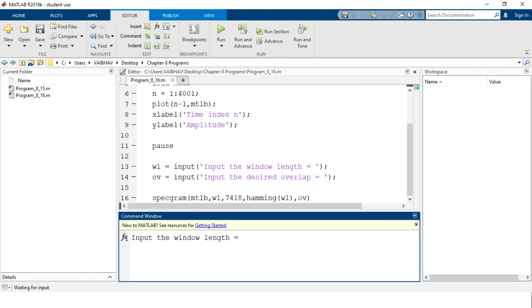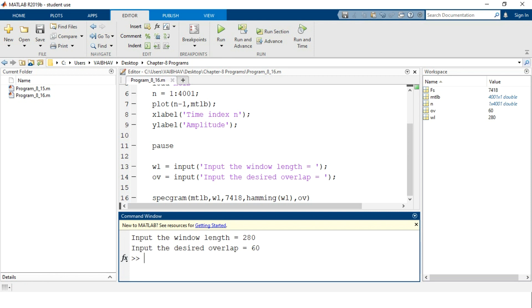After pressing any key, the command window asks for the window length. We provide a window length of 280 samples and a desired overlap of 60 samples, then press Enter. After entering the values, we can see in the workspace that five variables have been generated: 'fs', 'mtlb' (4001-by-1, double), 'n' (sample indices from 1 to 4001), 'ov' (overlap = 60), and 'wl' (window length = 280).